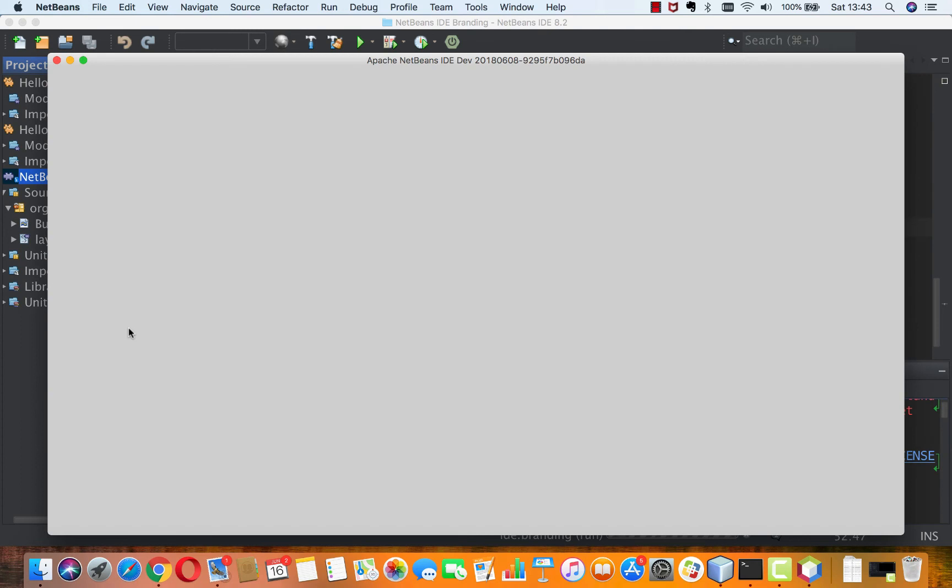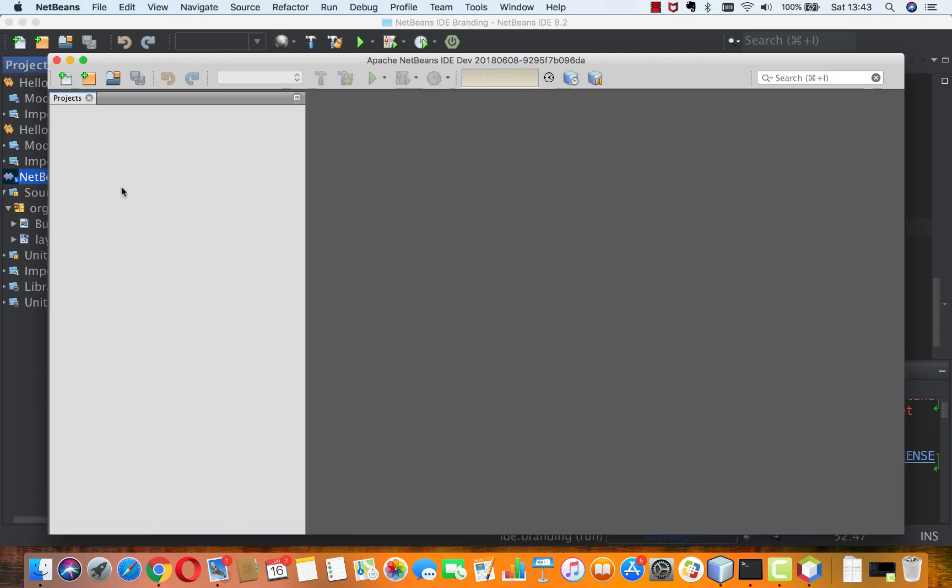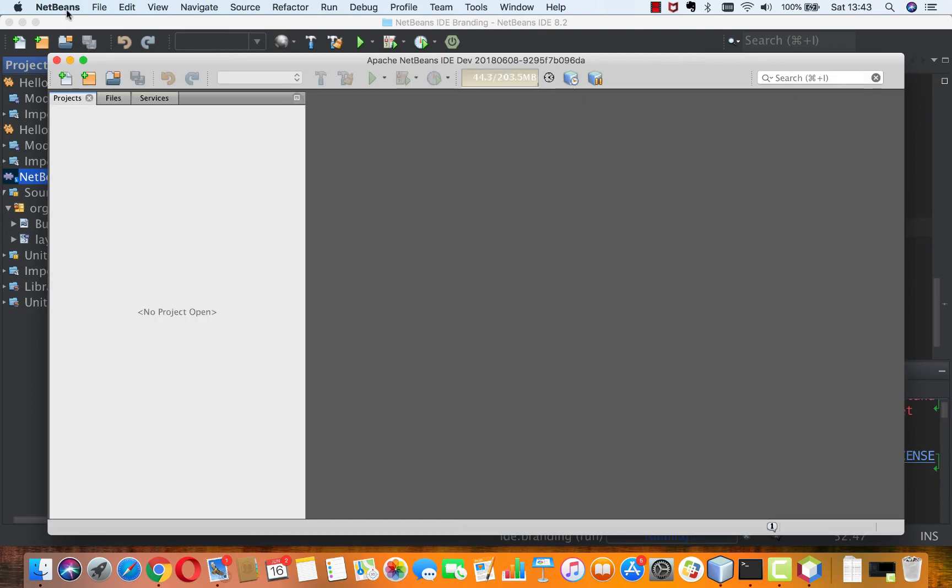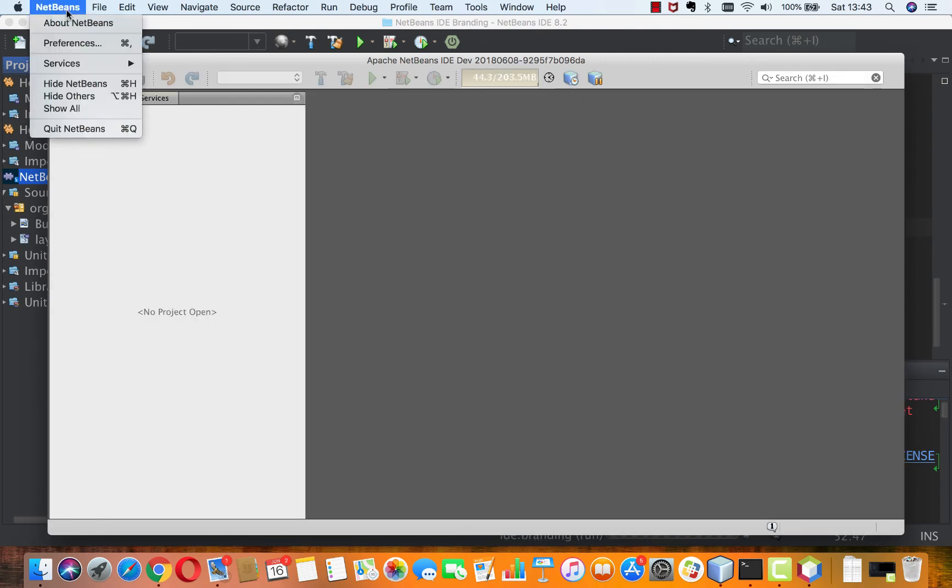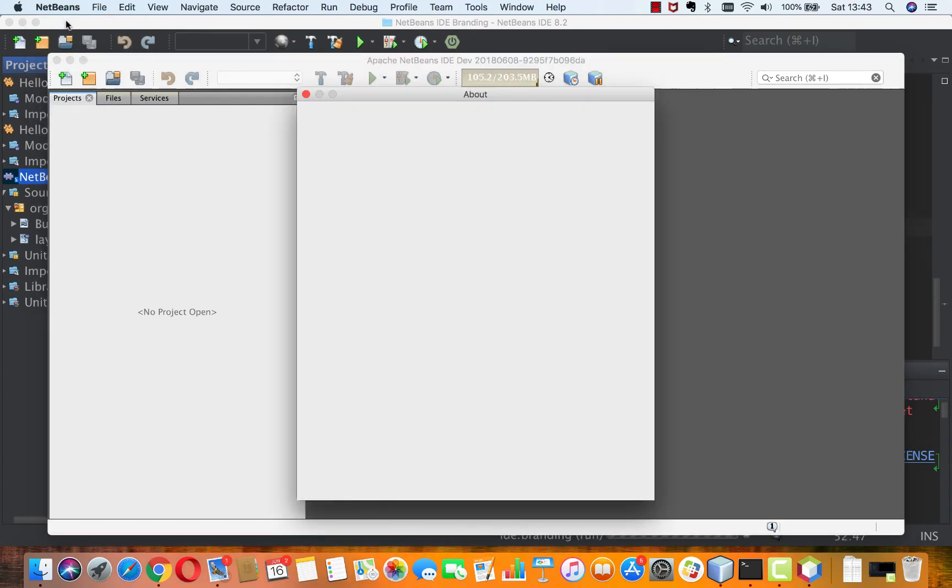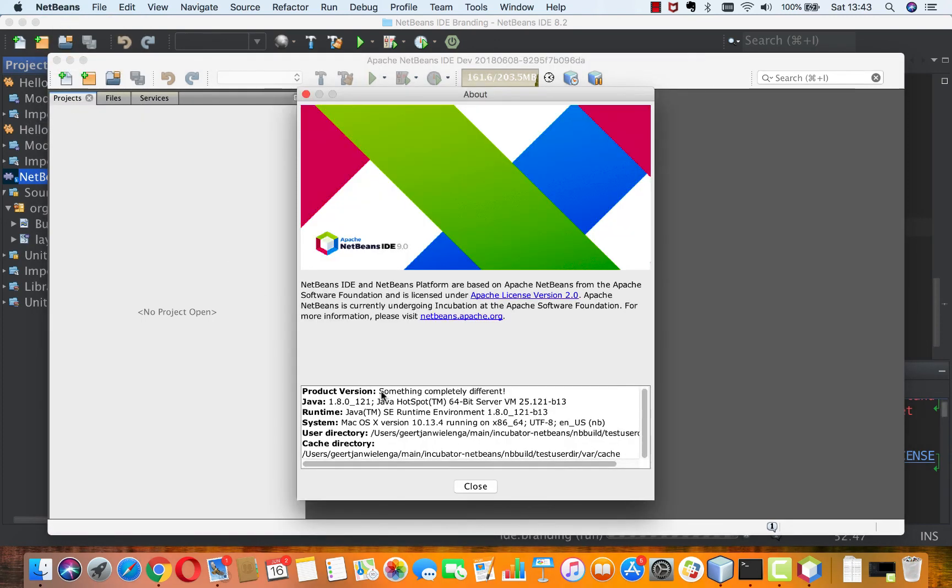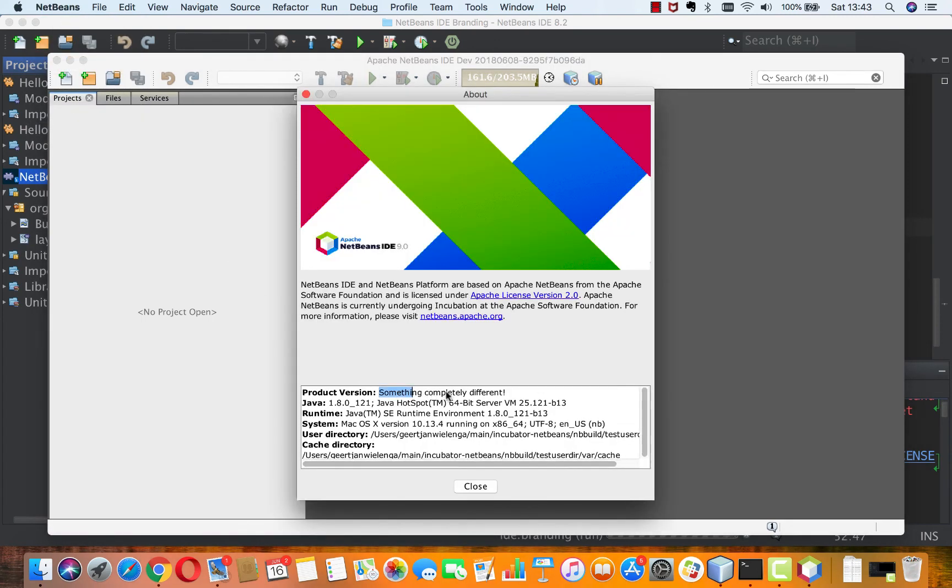And now when I look in NetBeans and About NetBeans I see here something completely different.